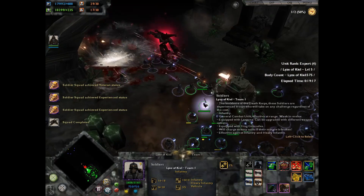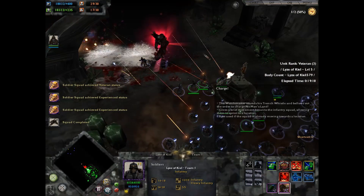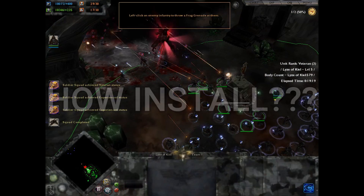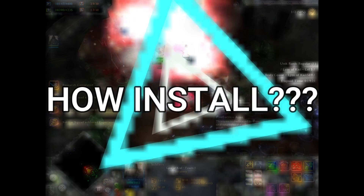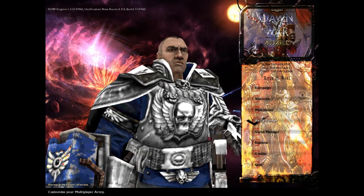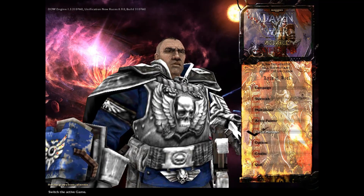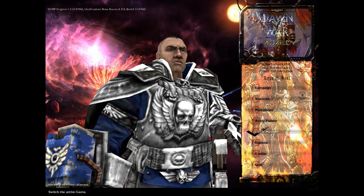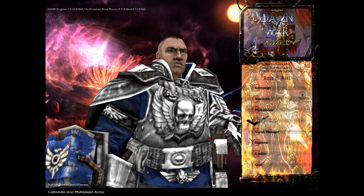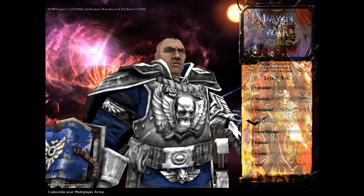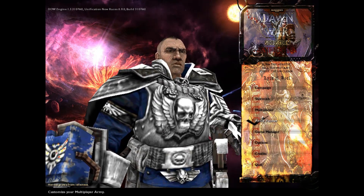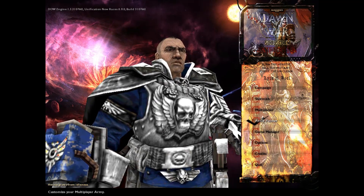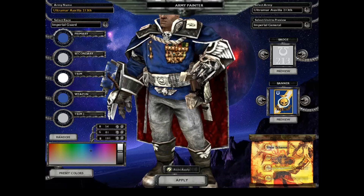So you want to play the new Unification Mod but have no idea how to install it? Not a problem. Hi, it is Alizokil and here I'm going to show you how to install Dawn of War Unification Mod version 6.9 for Dawn of War Soulstorm.